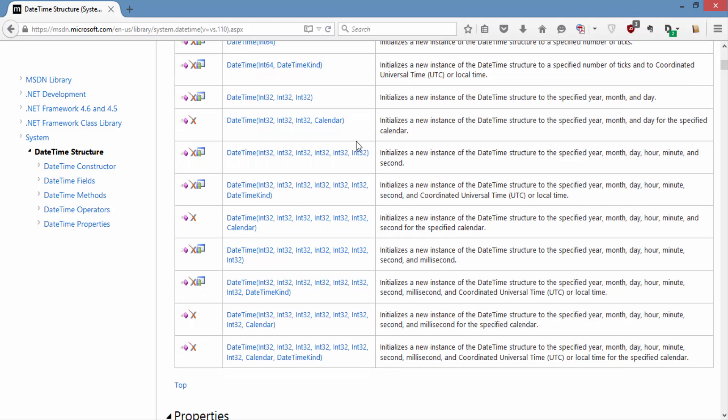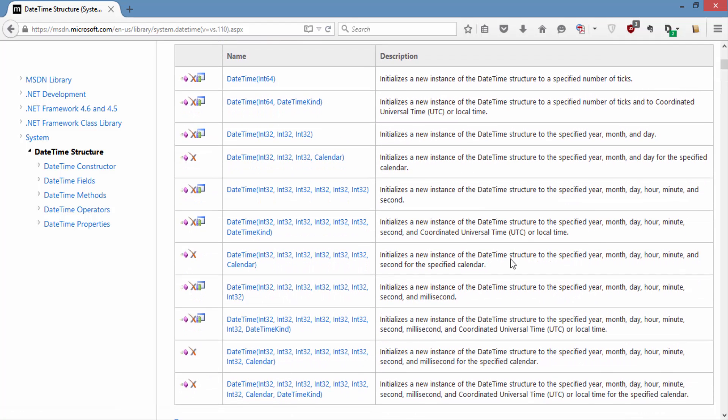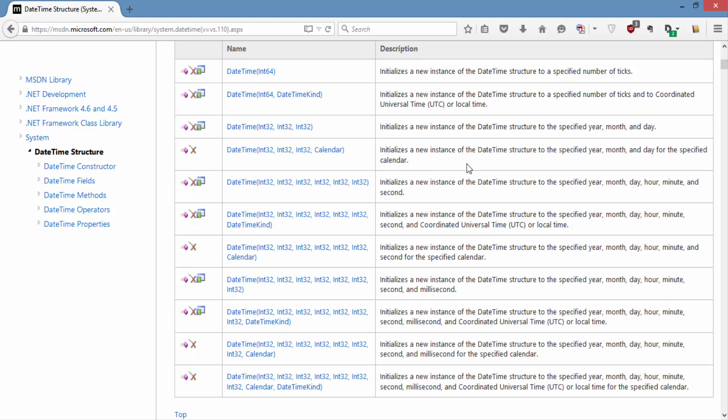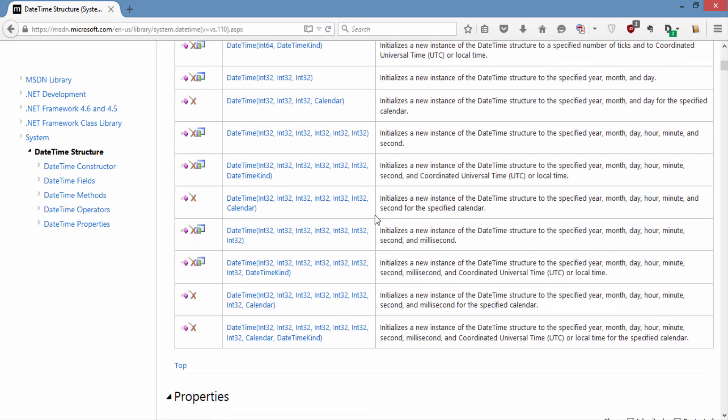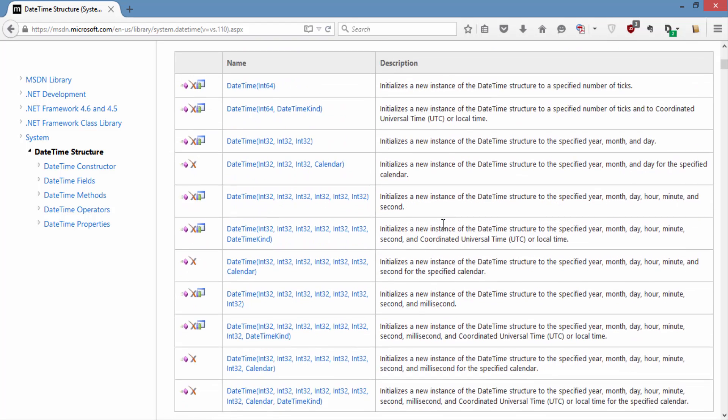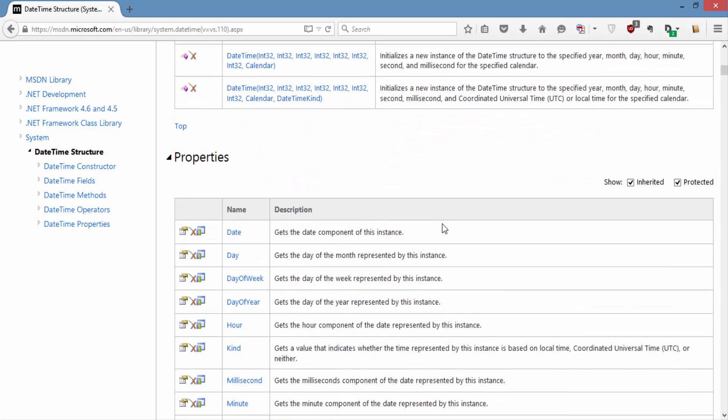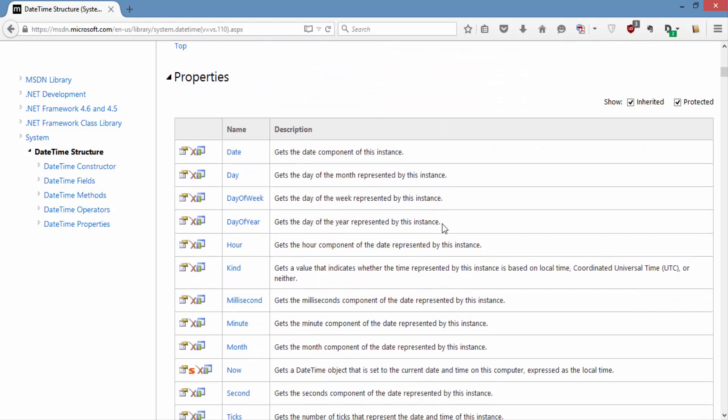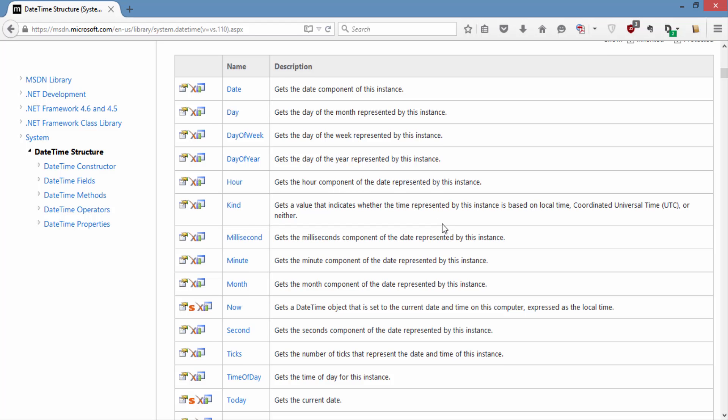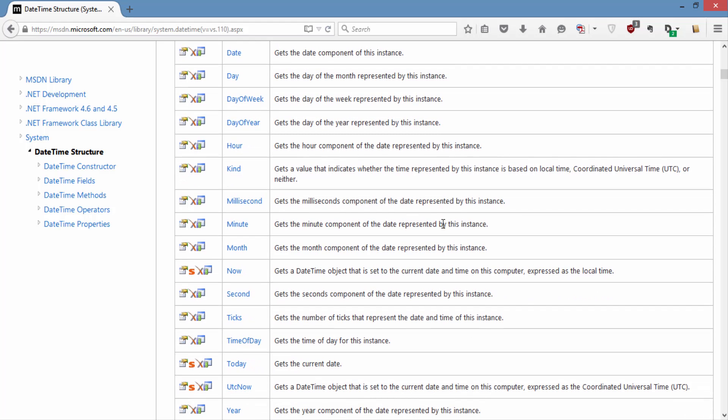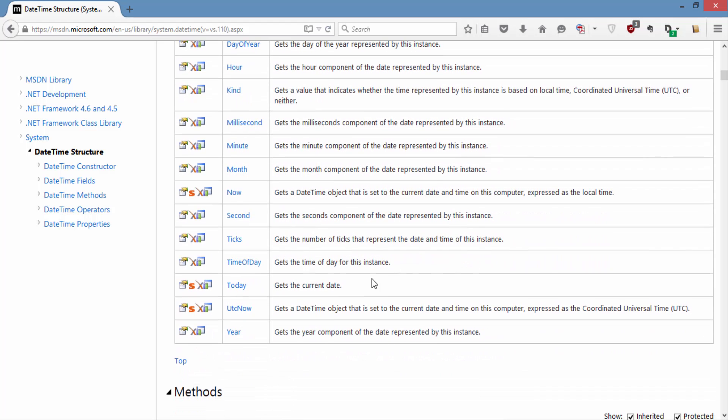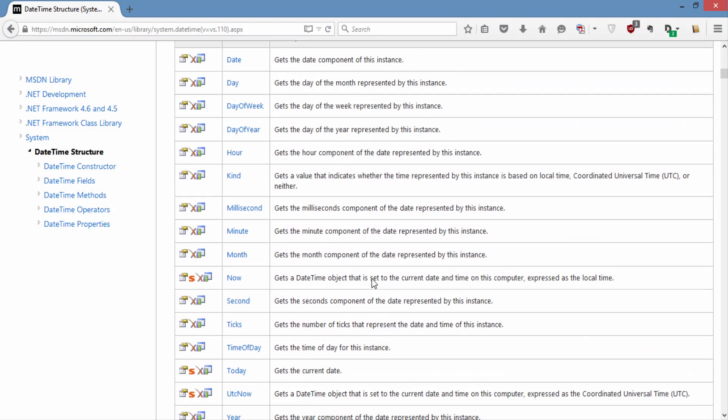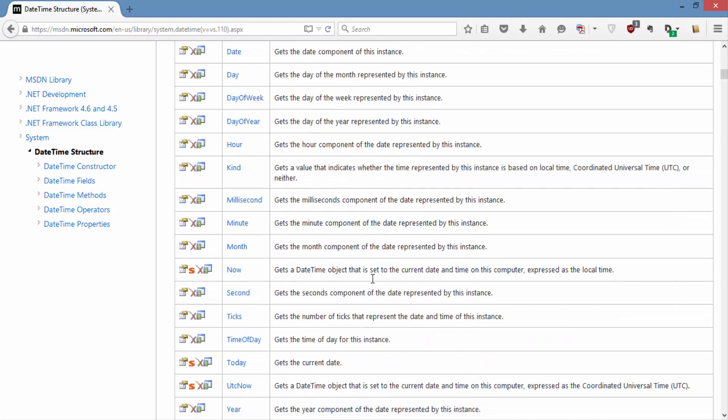It also has a feature of taking a type of calendar from a user and you can provide universal local time or coordinated universal time to the constructor. It also contains different properties such as you can get the date, day, day of the week, hour, kind, millisecond and year using these different properties.